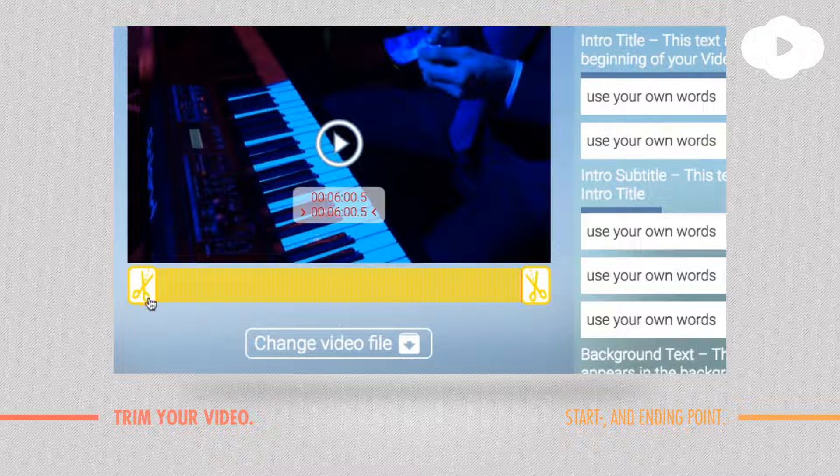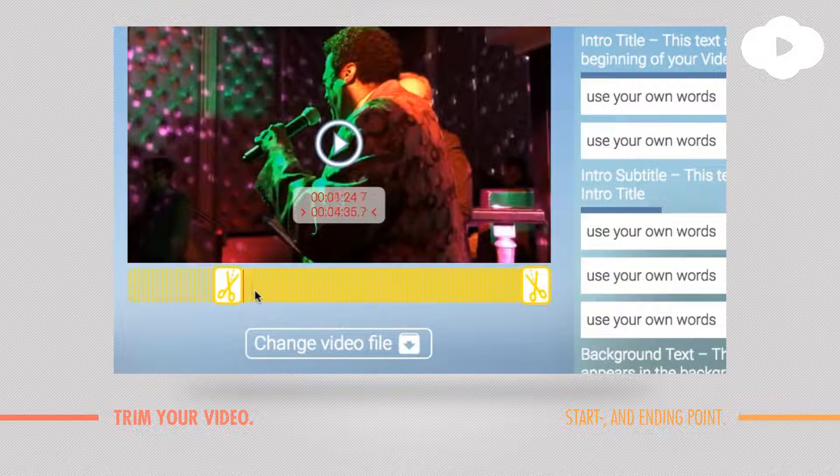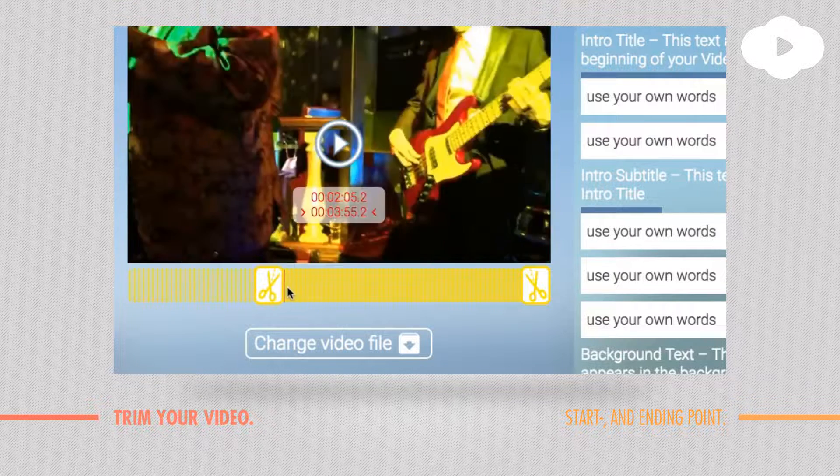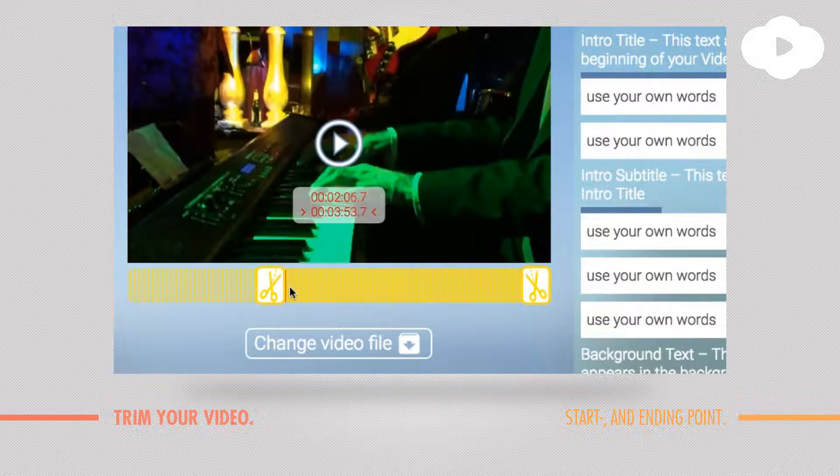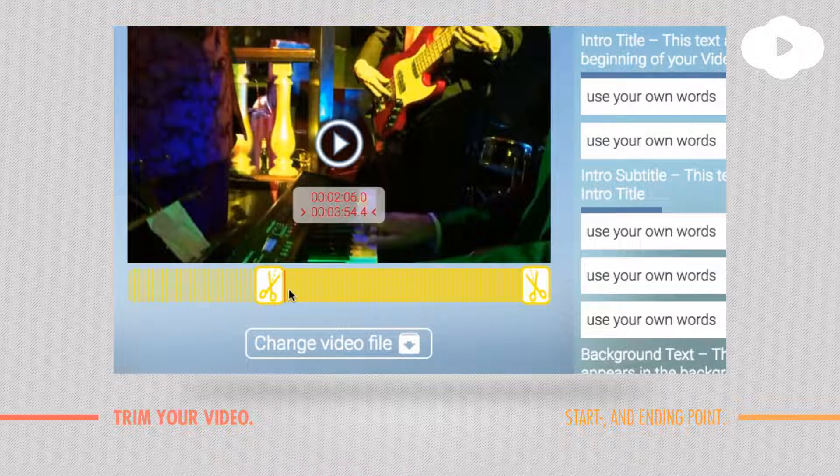For that, just grab the scissors here and move the handle and you will immediately see it will jump exactly to the point where you want to start your video now.